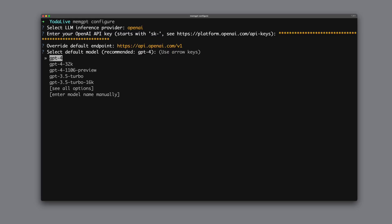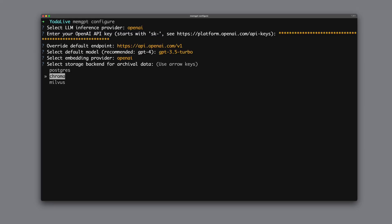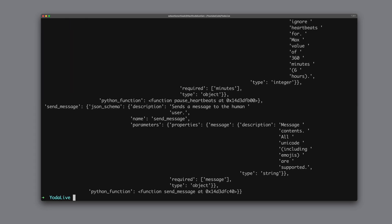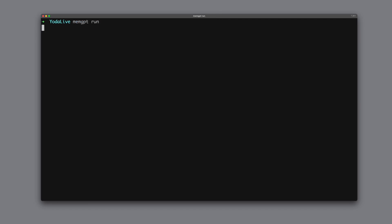As a model, we select GPT 3.5 Turbo. We want Chroma as the vector store, and we want the data to be stored persistently. Next, we want to check if MemGPT is running correctly. We start it with MemGPT run.